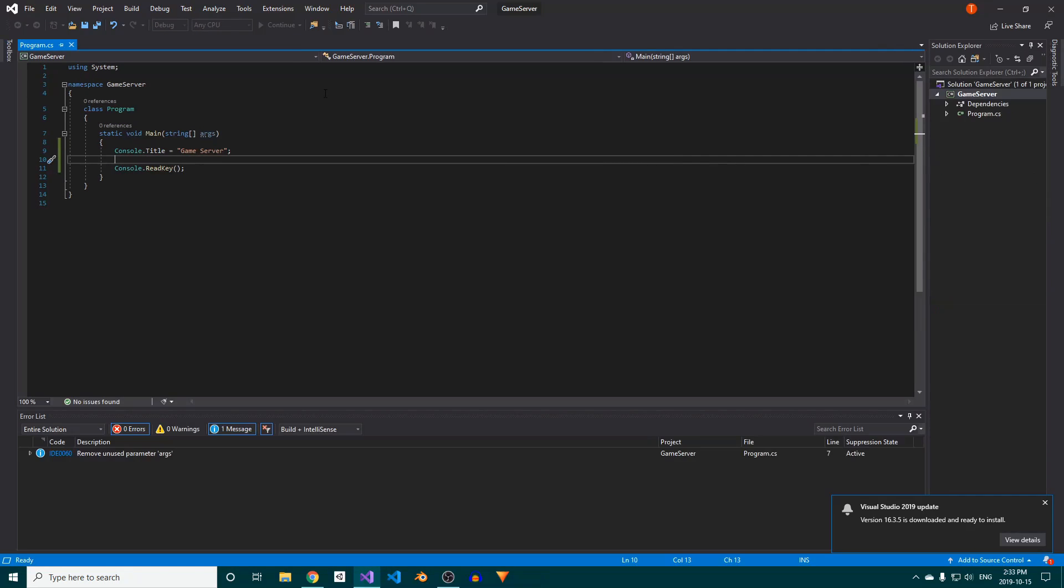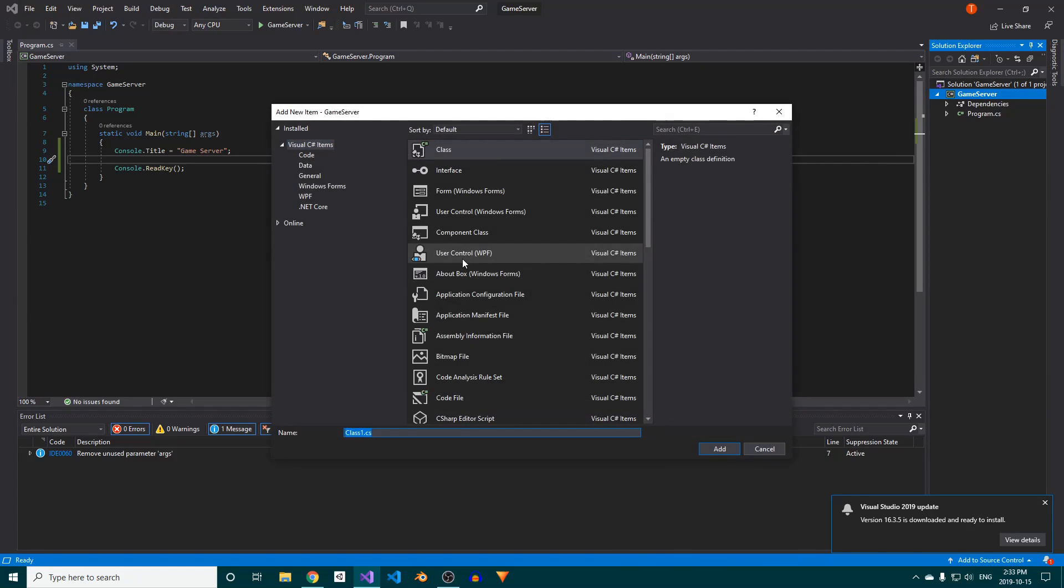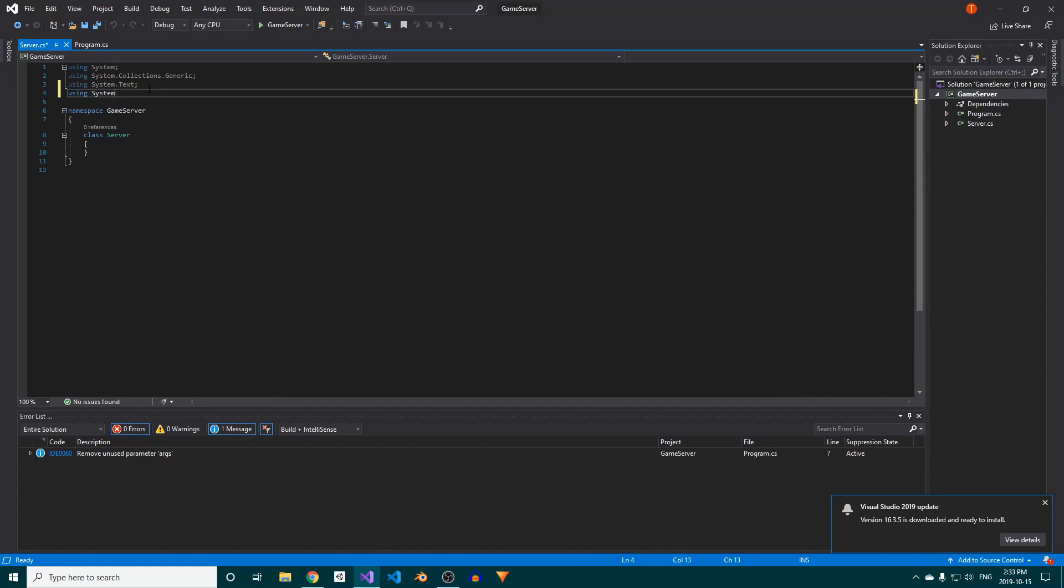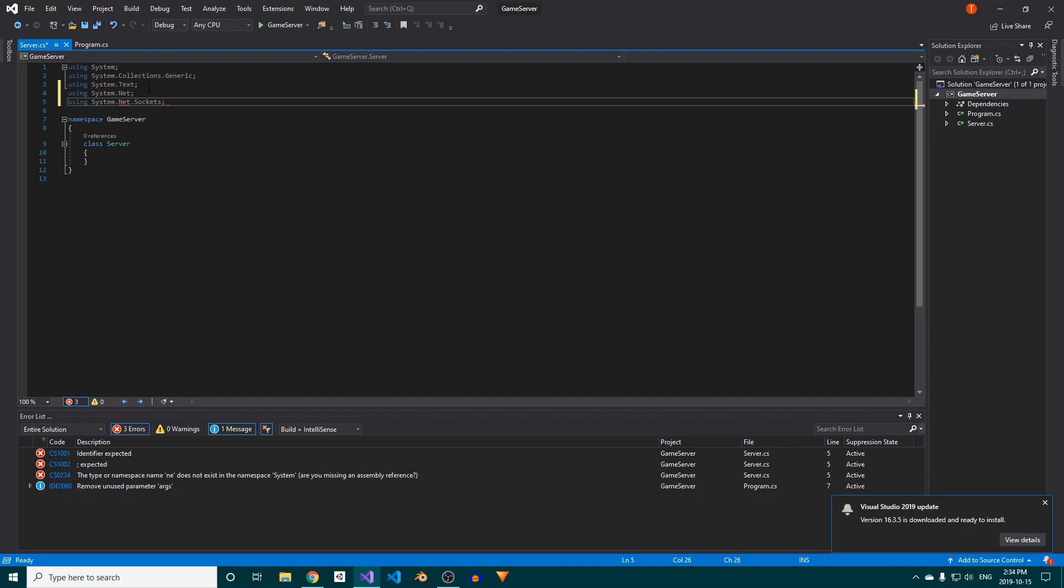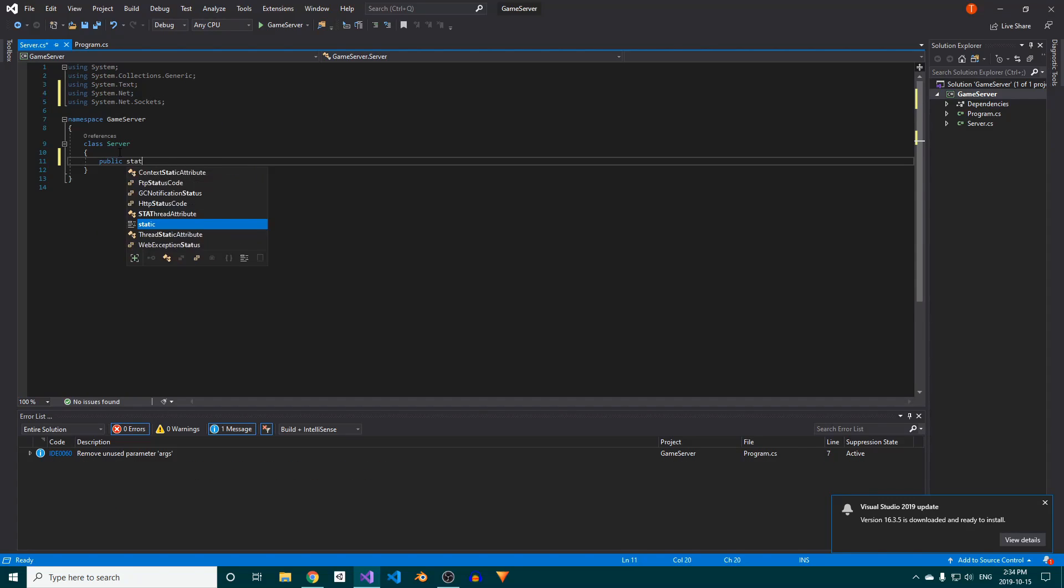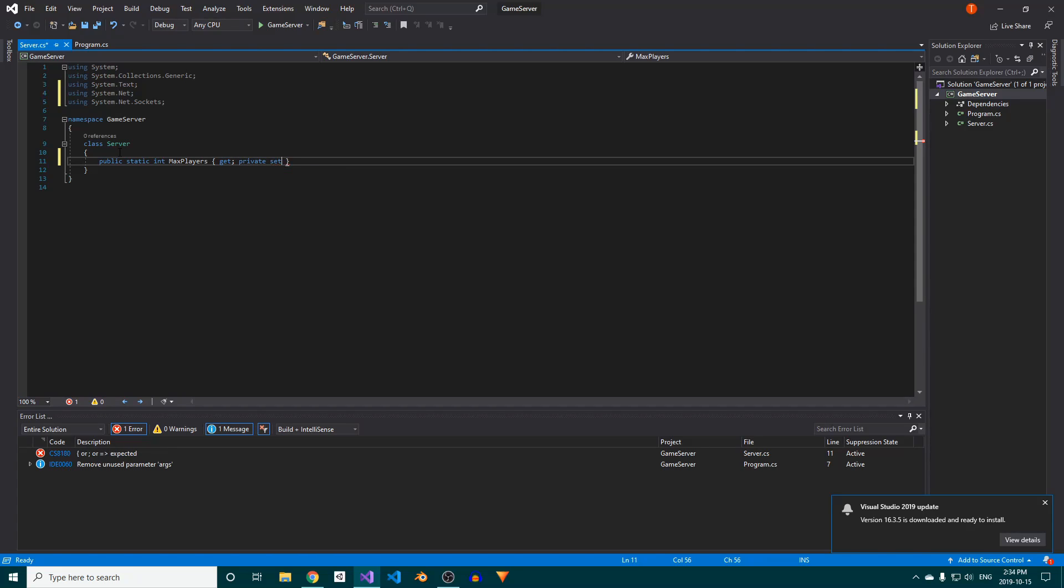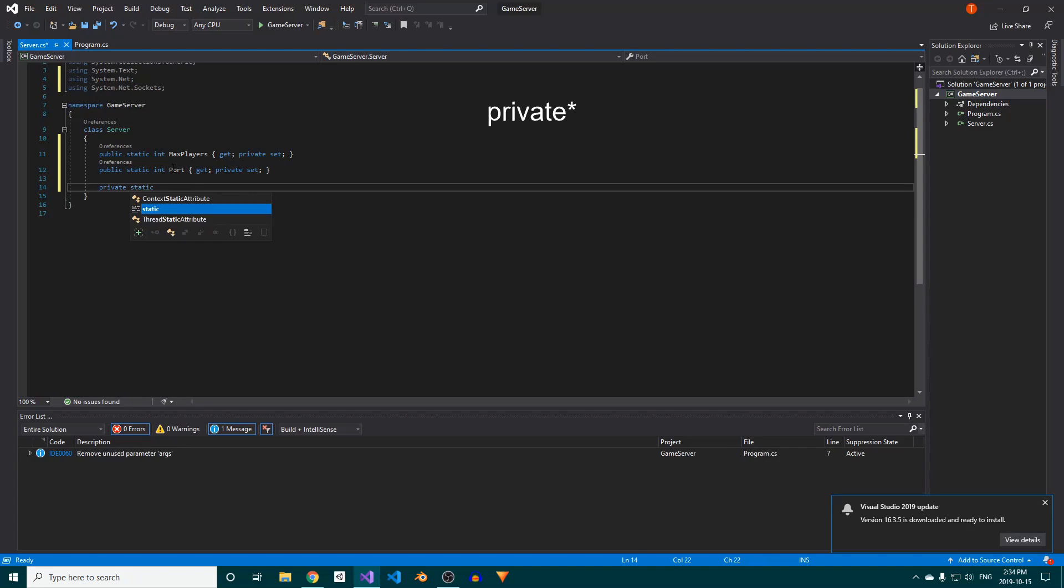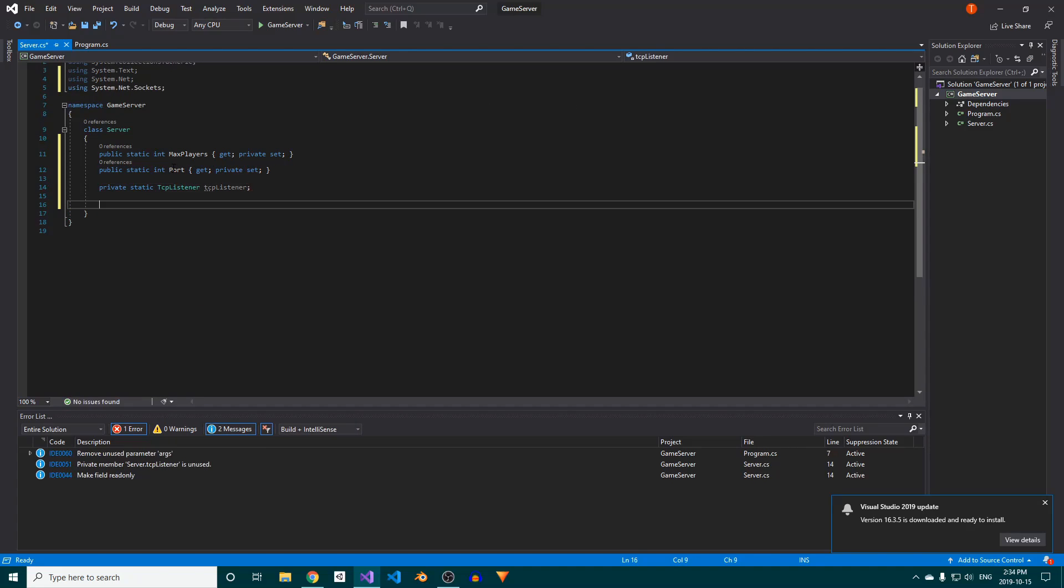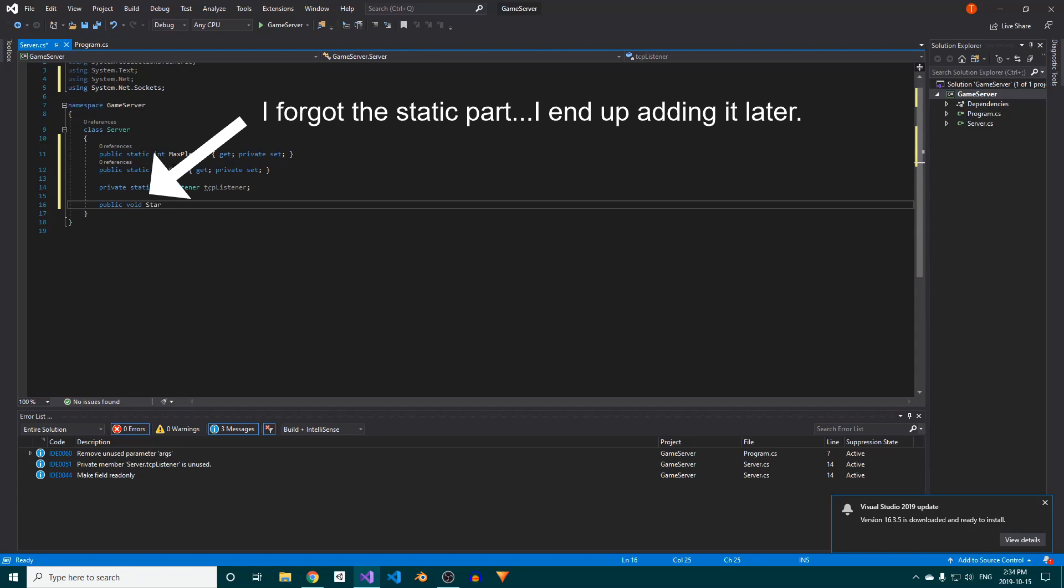We'll need a place to house all the server logic, so create a class called Server. At the top, add the System.Net and System.Net.Sockets namespaces. In the server class, we'll need a public static int called MaxPlayers. I'll make this a property which can only be set from within this class. Do the same for the Port property, and then add a public static TCPListener field. Next, we'll add a public static method called Start, inside which we'll do all of the necessary setup for the server.